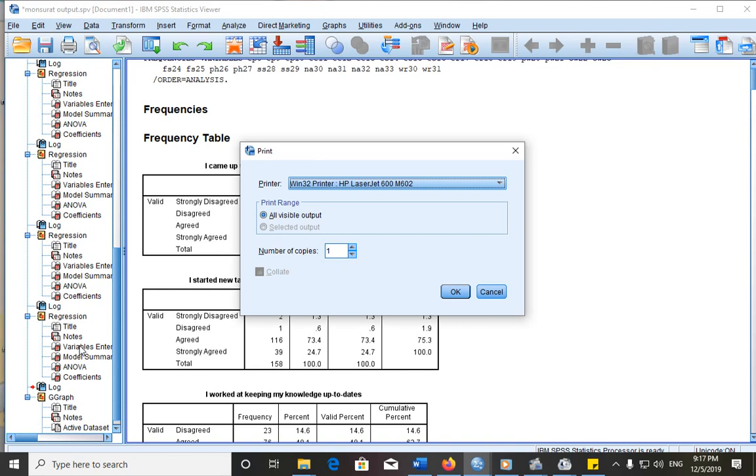We have two options: all visible and selected output. This selected output will only work if you have selected some table or one table before you go to your printing, before you select print. But if you have not selected anything, all you will have on the print range is all visible outputs.